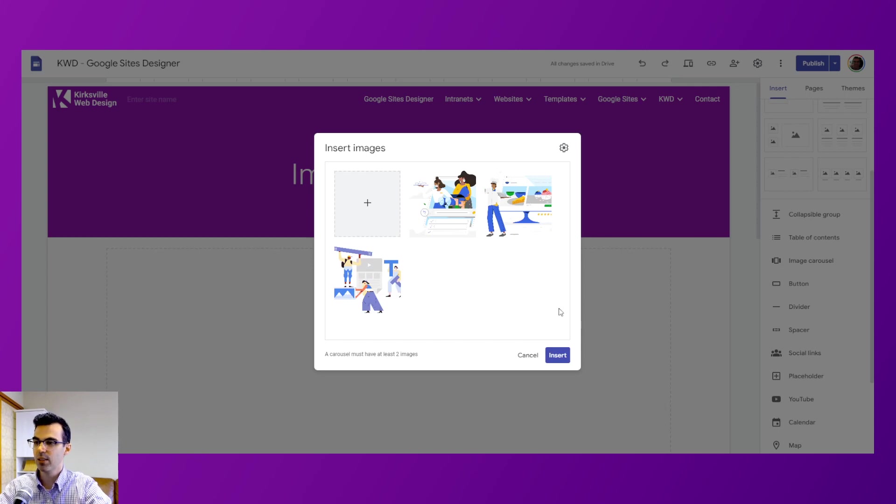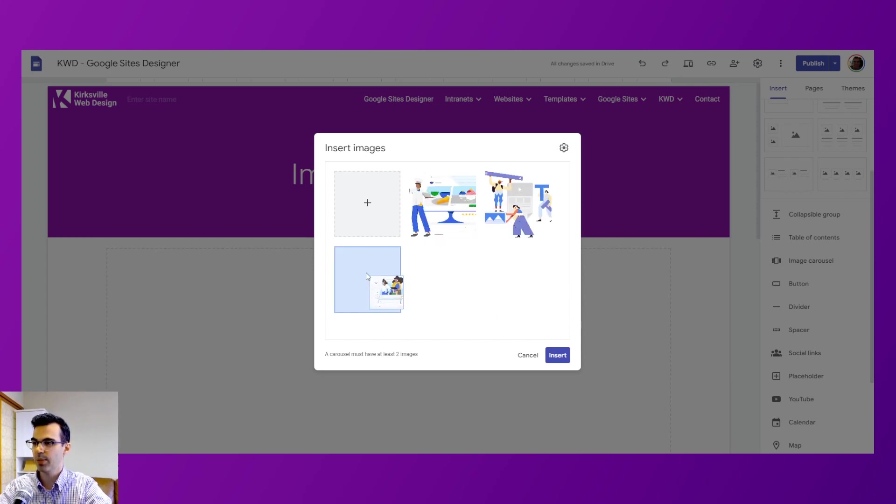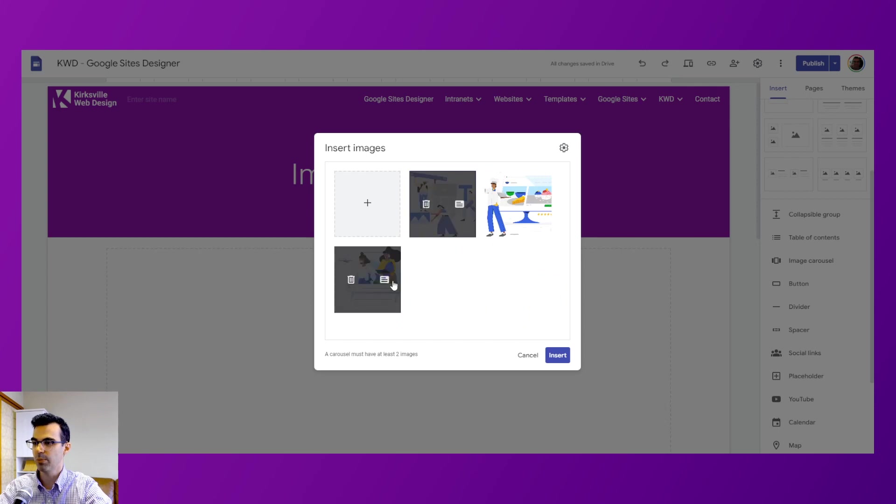So we insert these in here and we can drag and drop these to change the order that we want them to be in.